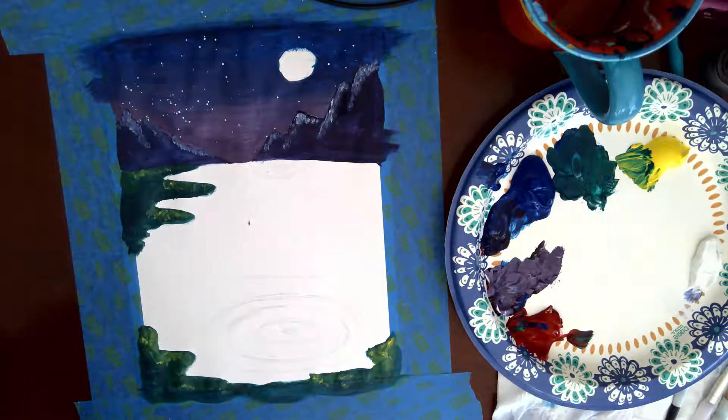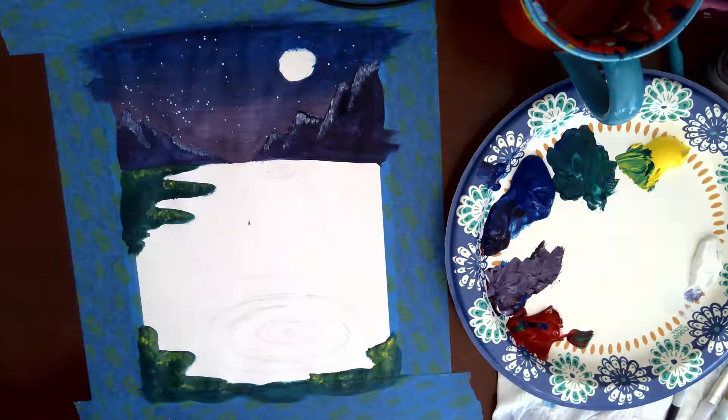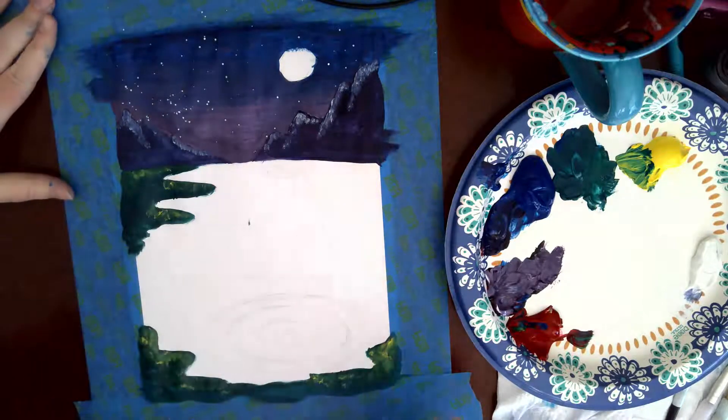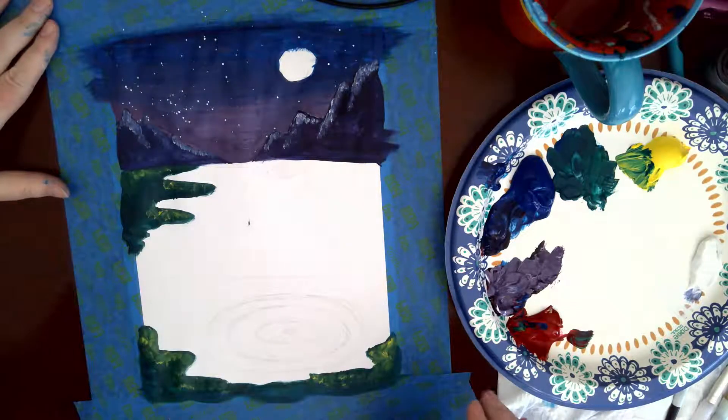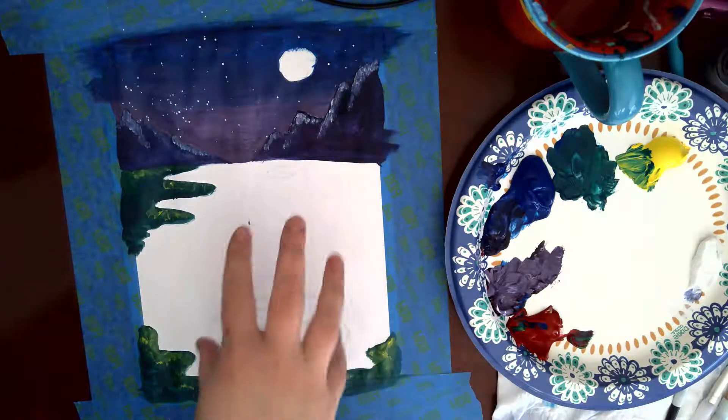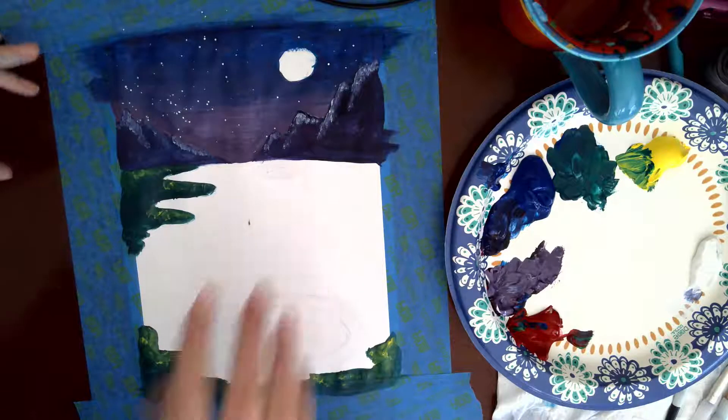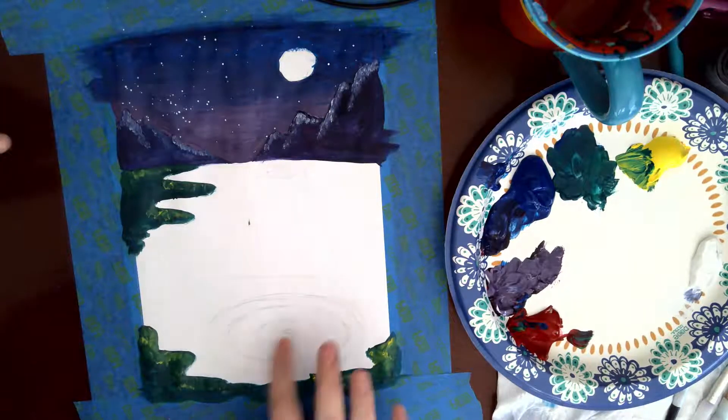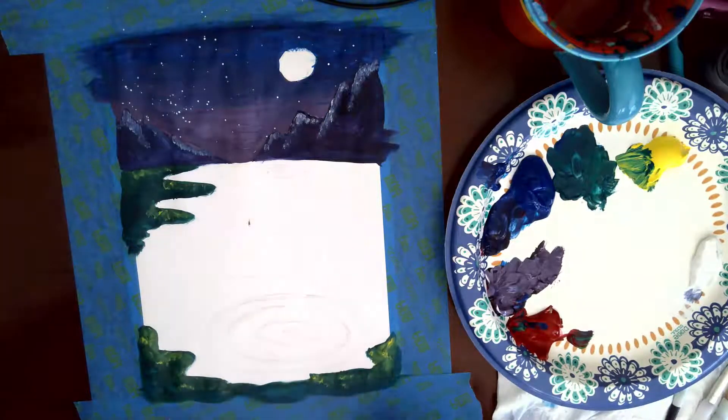Hello everyone and welcome back. We are working on our moonlit curling sheet. In this video we're going to finish up this bottom part and then there'll be an additional video for the actual gameplay.